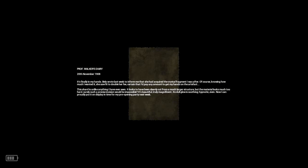Professor Walker's Diary. It's finally in my hands. Bella wrote last week to inform me that she had acquired the crystal fragment I was after. Of course, knowing how much I wanted it, she saw fit to double her fee, certain that I'd pay any amount to get my hands on the artifact. The shard is unlike anything I have ever seen. It looks to have been cleanly cut from a much larger structure, but the material looks much too hard. Surely such a precise incision would be impossible.